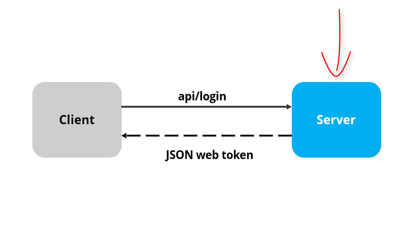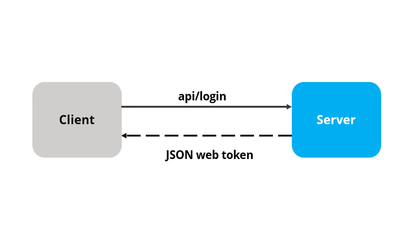When the server validates provided credentials and confirms that the user is valid, it's going to send an encoded JWT to the client. JSON web token is basically a JavaScript object containing some attributes of the logged in user. It can contain a username, user subject, user roles, or some other useful information. At the client side we store the JWT in the browser's local storage to remember the user's login session.